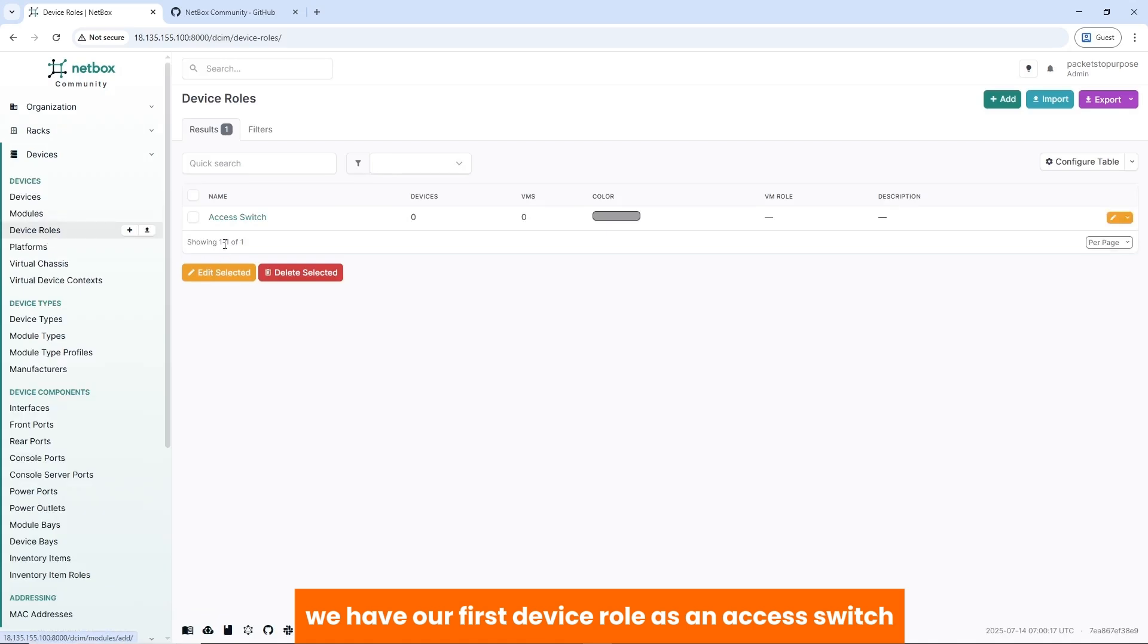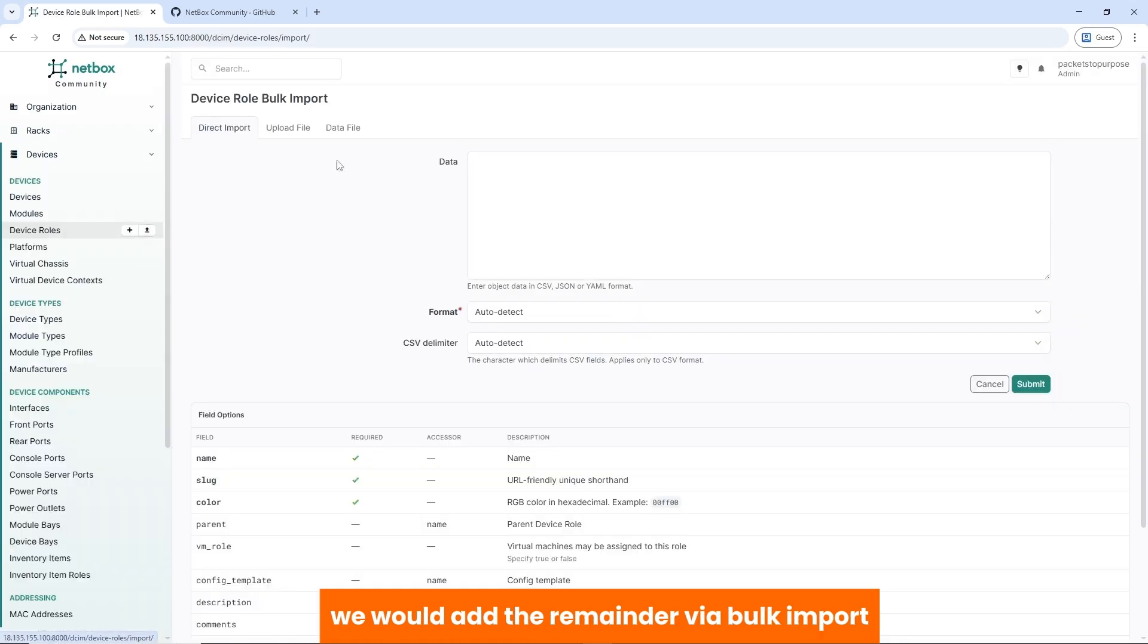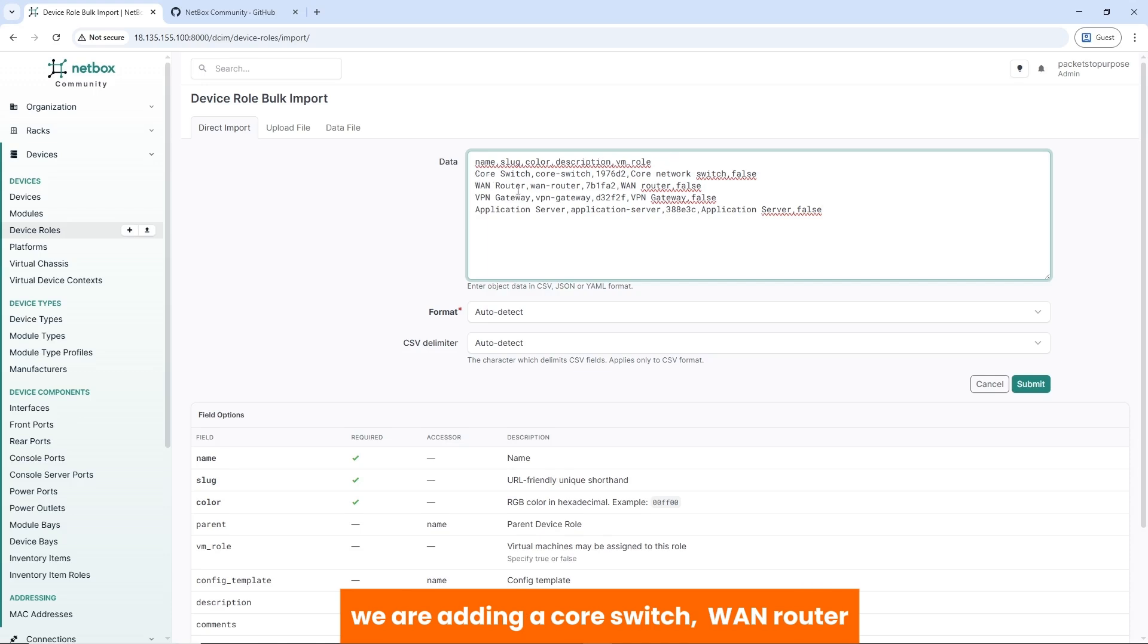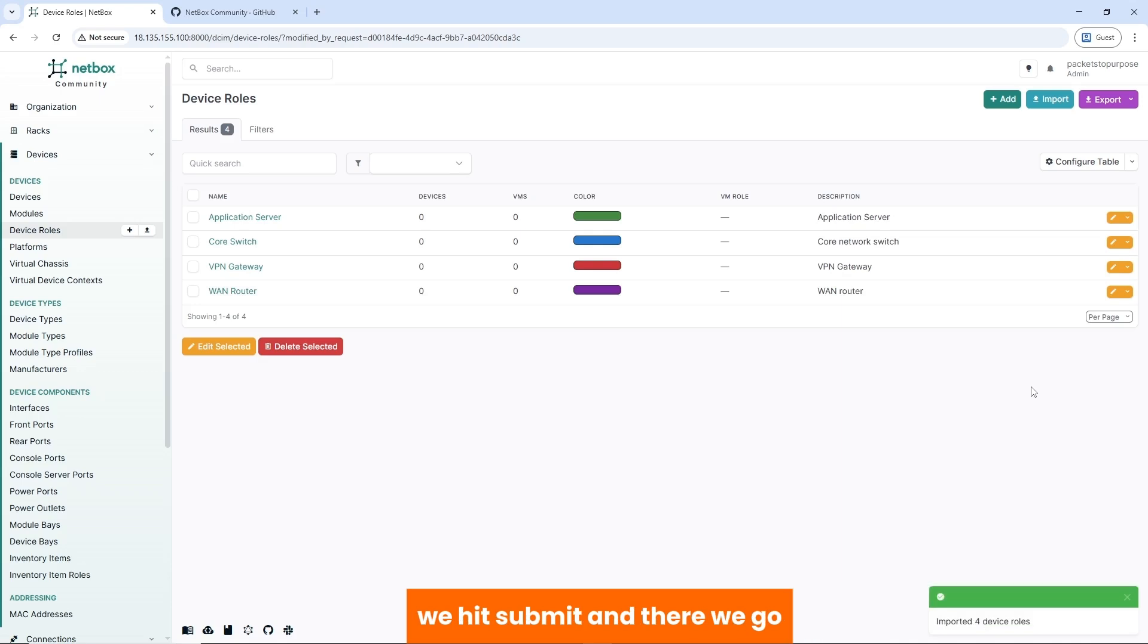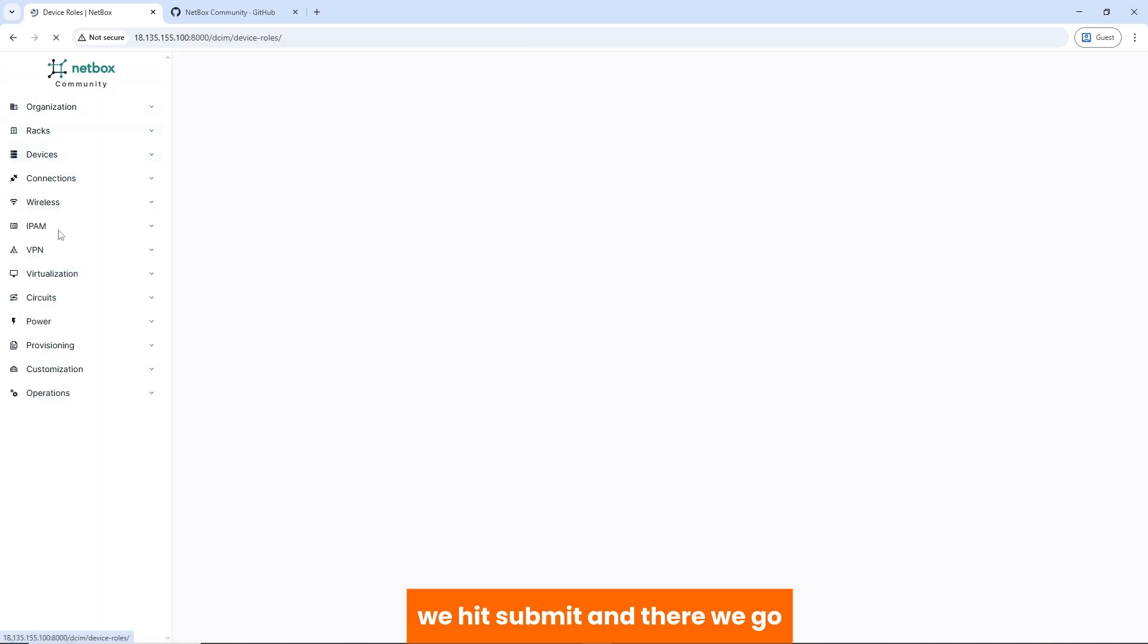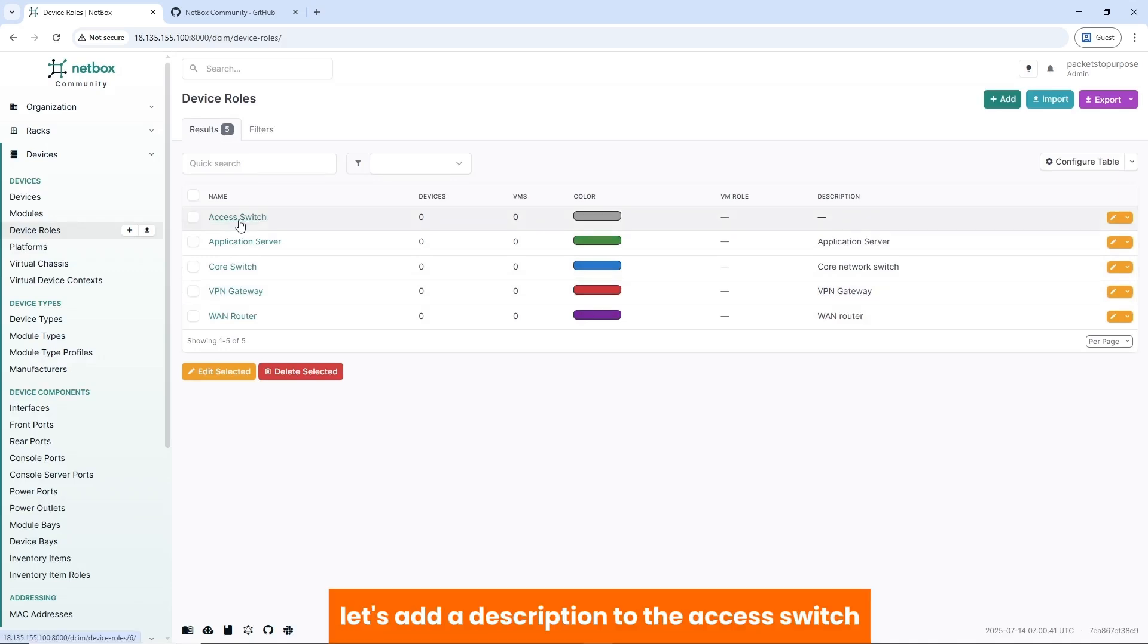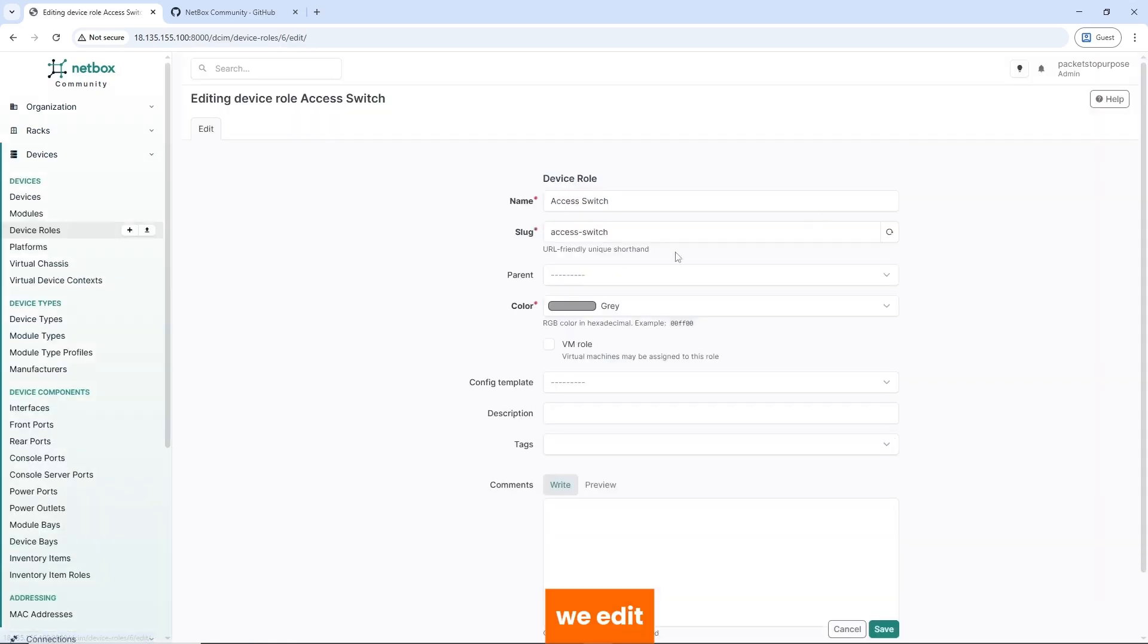We have our first device role as an access switch. We'd add the remainder via bulk import. We have name, slack, color, description, and VM role. We are adding a core switch, WAN router, VPN gateway, and an application server. We hit submit, and there we go. We have our five device roles. Let's add a description to the access switch. We edit, description.